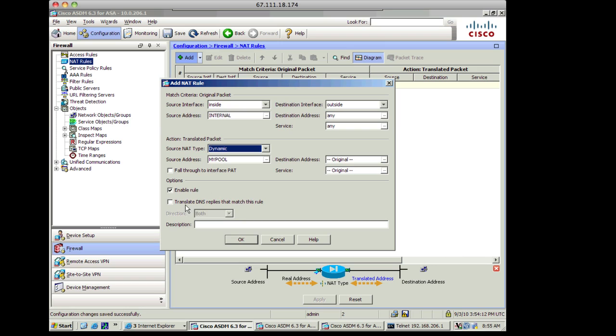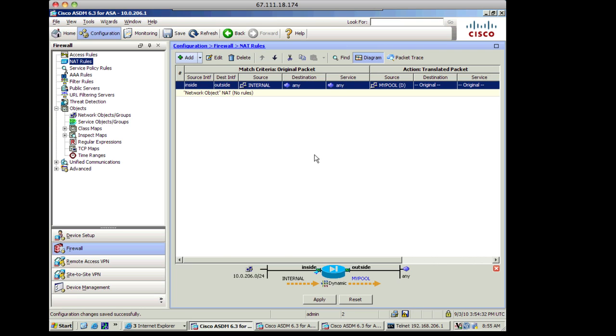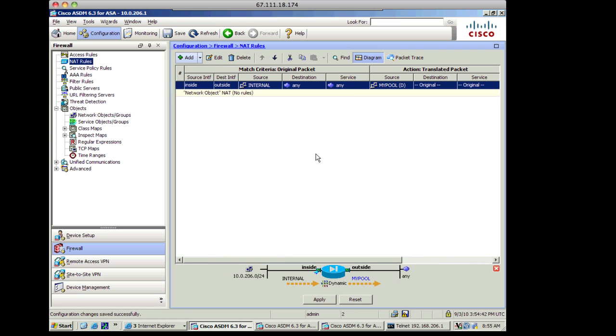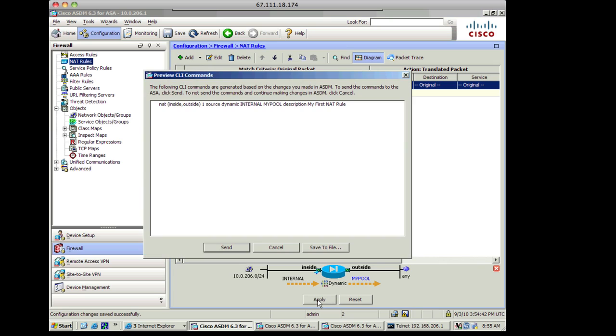I don't care about the destination address or the service. I'm not translating any of that. I don't need to translate the DNS replies at this point. And I can call this my first NAT rule. And I'll click OK. And now we can see that the NAT rule has been added to my list of NAT rules here. It's the only NAT rule I have right now. It's a network object NAT. And I'll go ahead and apply this. You can see the NAT statement as it's going to be sent out to the ASA.